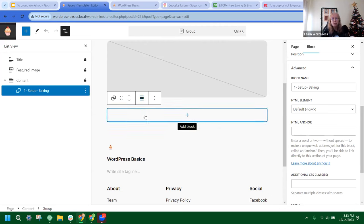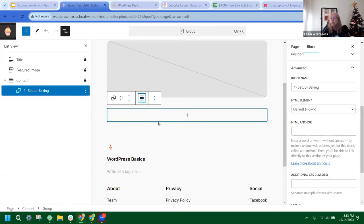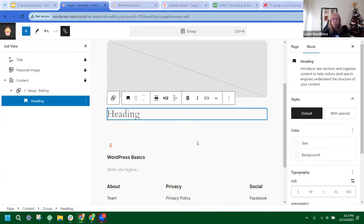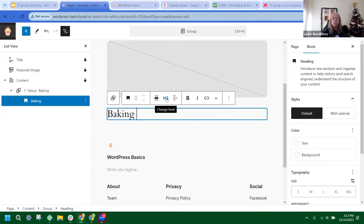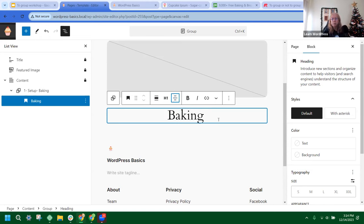In the tools for our group, we have alignment/width. We're going to keep it at None for now, since I want to show you the different varieties of how these widths work. I'm going to click on the group block and start adding things to it. In the work area, I'll click the plus sign and add a heading. This heading is going to be 'Baking.' Since this will be the title of my page, I'll make it an H1, keep the width at None, and align it to the center. Then hit Save.